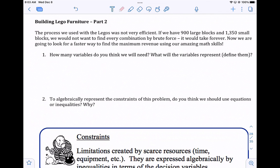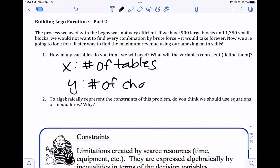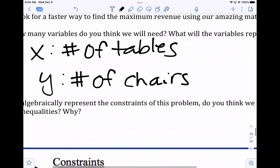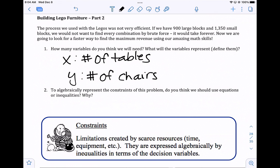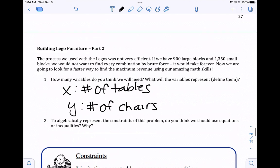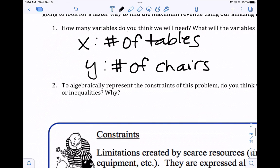How many variables do you think we'll need? We're building tables and chairs, so I'm going to call x the number of tables and y the number of chairs. We've been practicing defining variables. To algebraically represent the constraints of the problem, should we use equations or inequalities? If we have more than one answer that works, and whenever there's more than one solution, we're going to use inequalities to represent that.